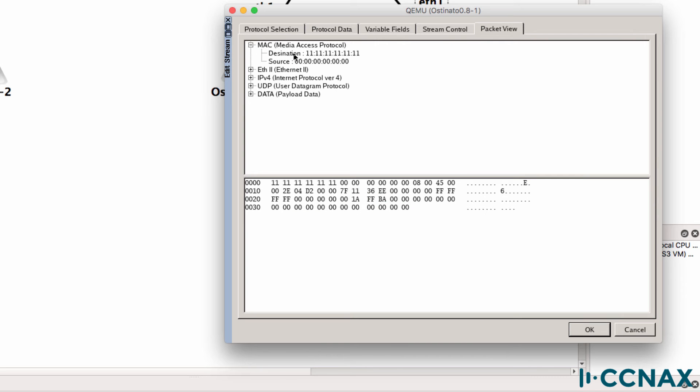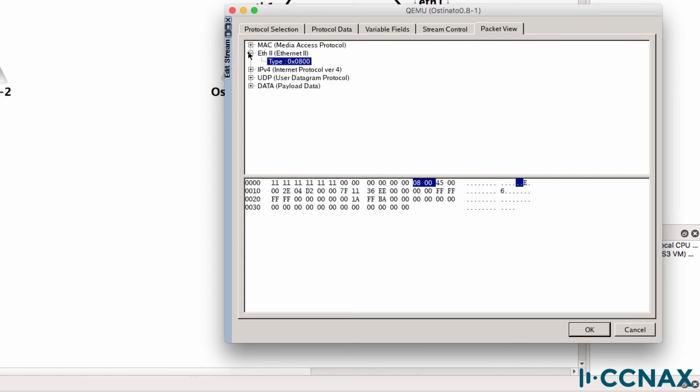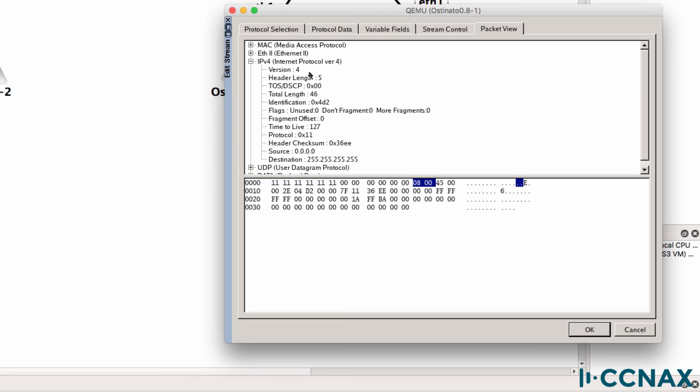So destination MAC address is all ones. In other words, a broadcast. It's IP version 4. Destination is a broadcast.